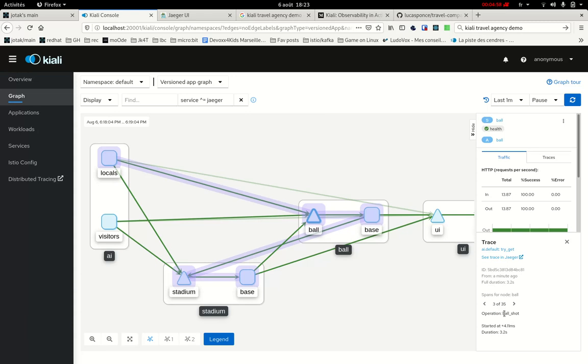there is this, this kind of spans are the style, by the way, the style needs to be fixed. There is a problem of style, but yeah, this kind of spans are user generated. They are generated from the application, not injected by the Envoy sidecar. So that's why it shows less information, but still I can see the operation name when it started relative to the beginning of the trace and the duration of that span.